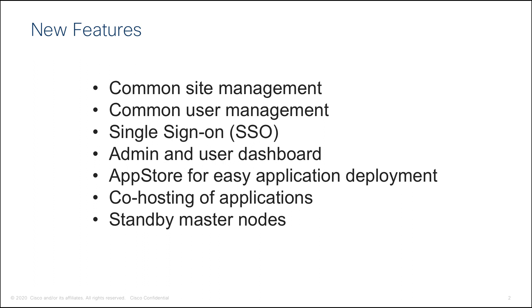Common User Management, including local and remote authentication domains across all apps and fabrics. Single Sign-On (SSO) across the Nexus Dashboard UI, the hosted applications, and managed sites.